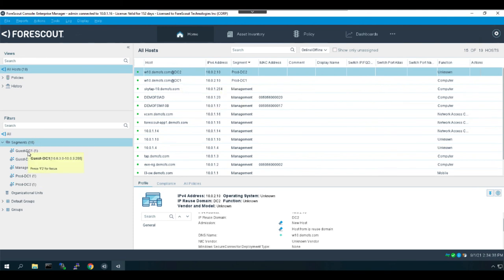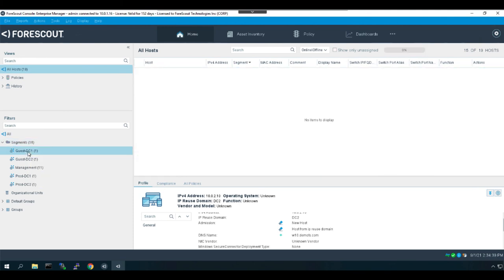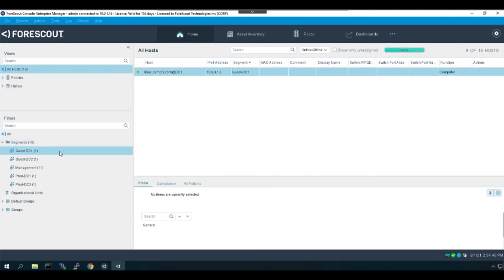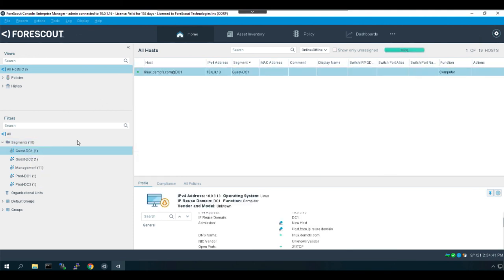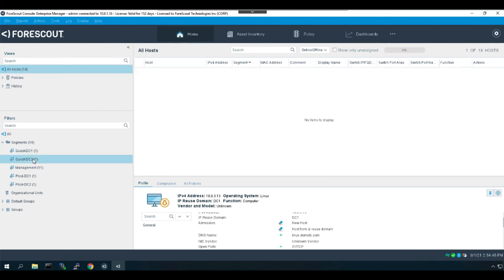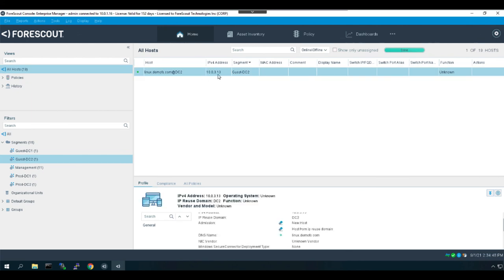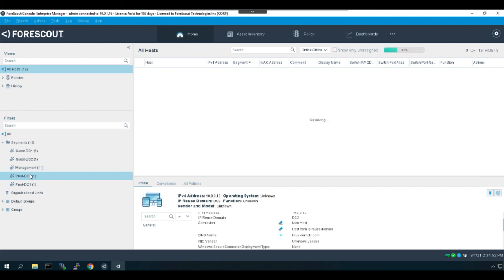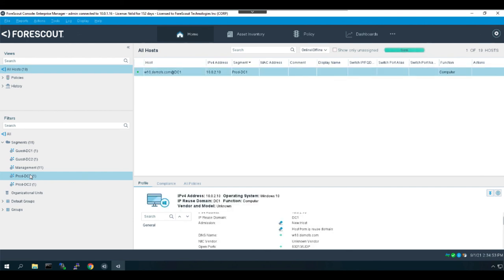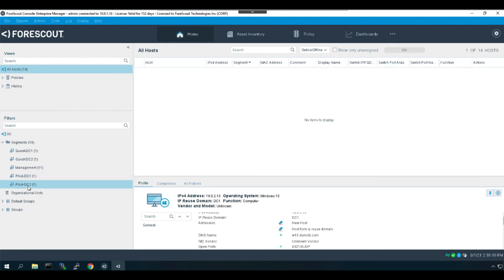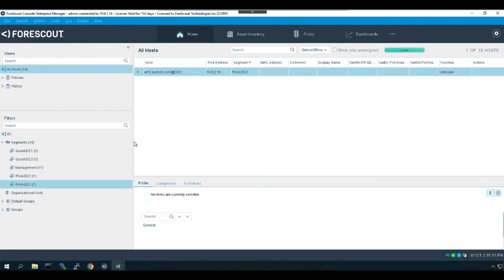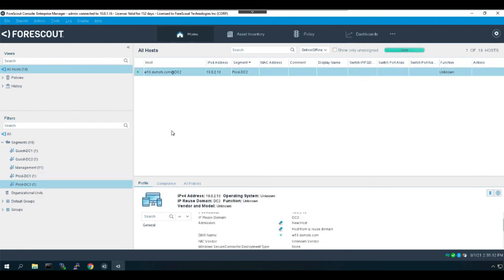So if we look in our segments now, we do have a 10.0.3.13 in our data center one, and another 10.0.3.13 in our data center two. And a 10.0.2.10 in data center two. And the same goes for the 10.0.2 subnet: 10.0.2.10 in data center one and a 10.0.2.10 in data center two.